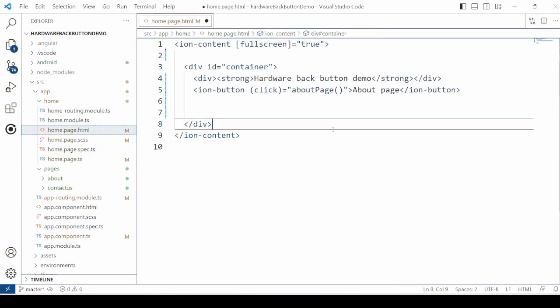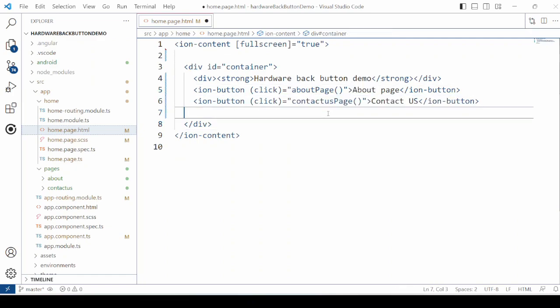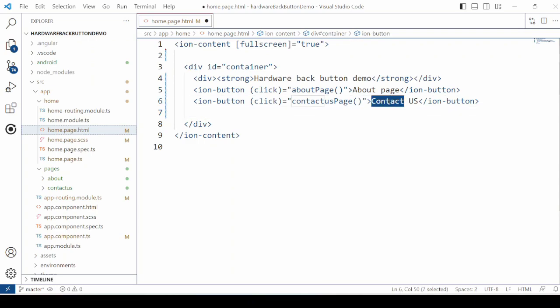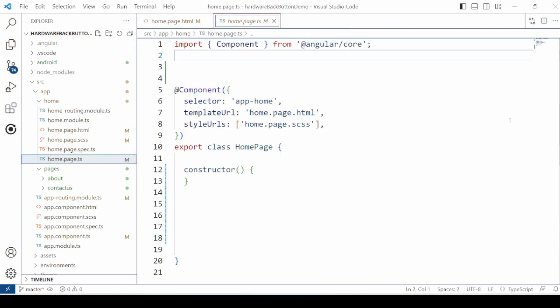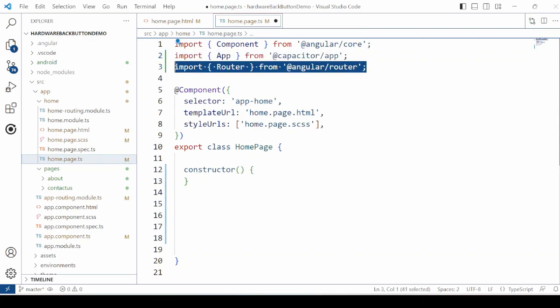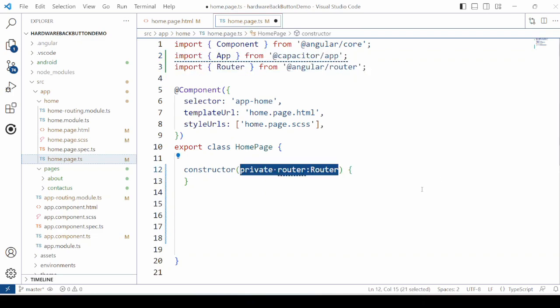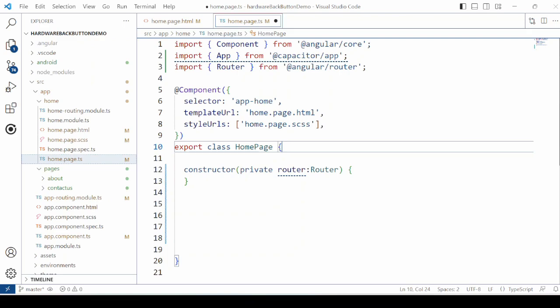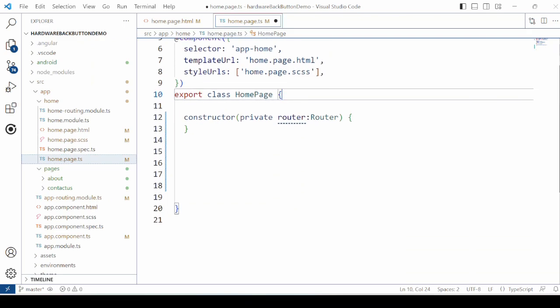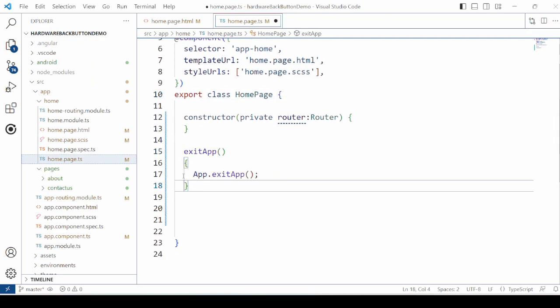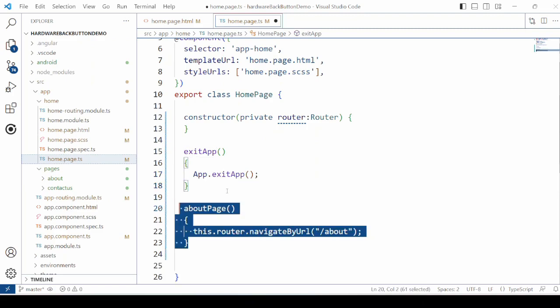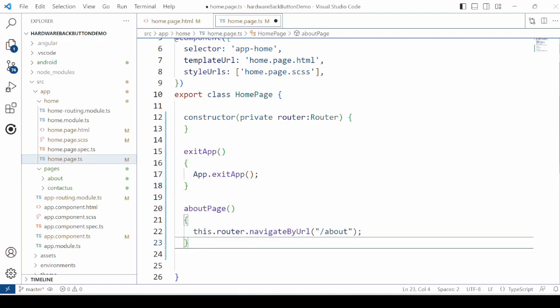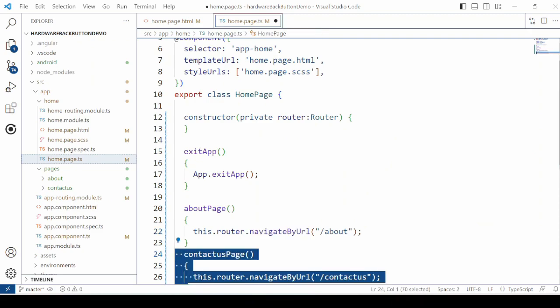On the home page we will add one more button just to exit the app and restore for navigation. The exit app method will exit the Ionic application.